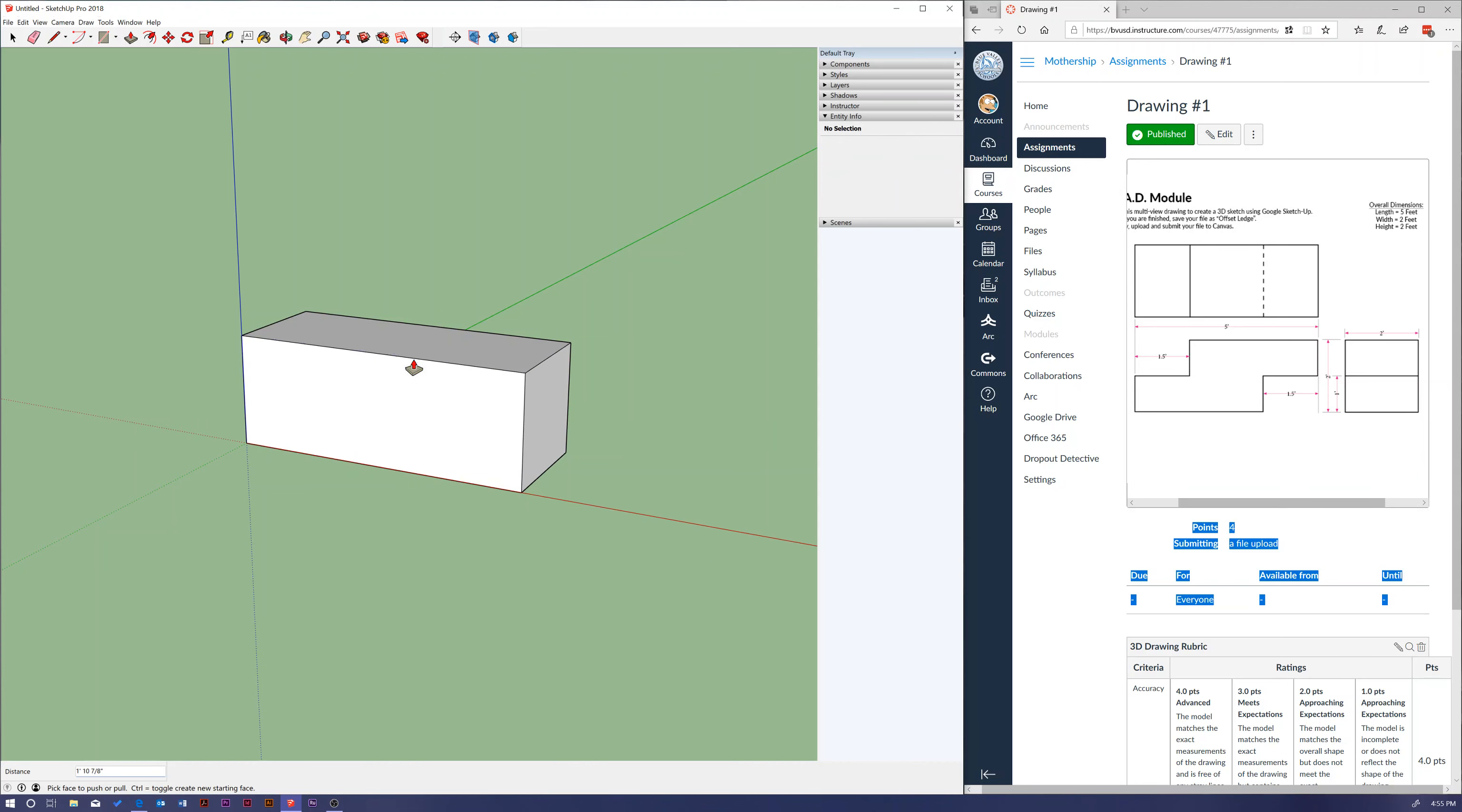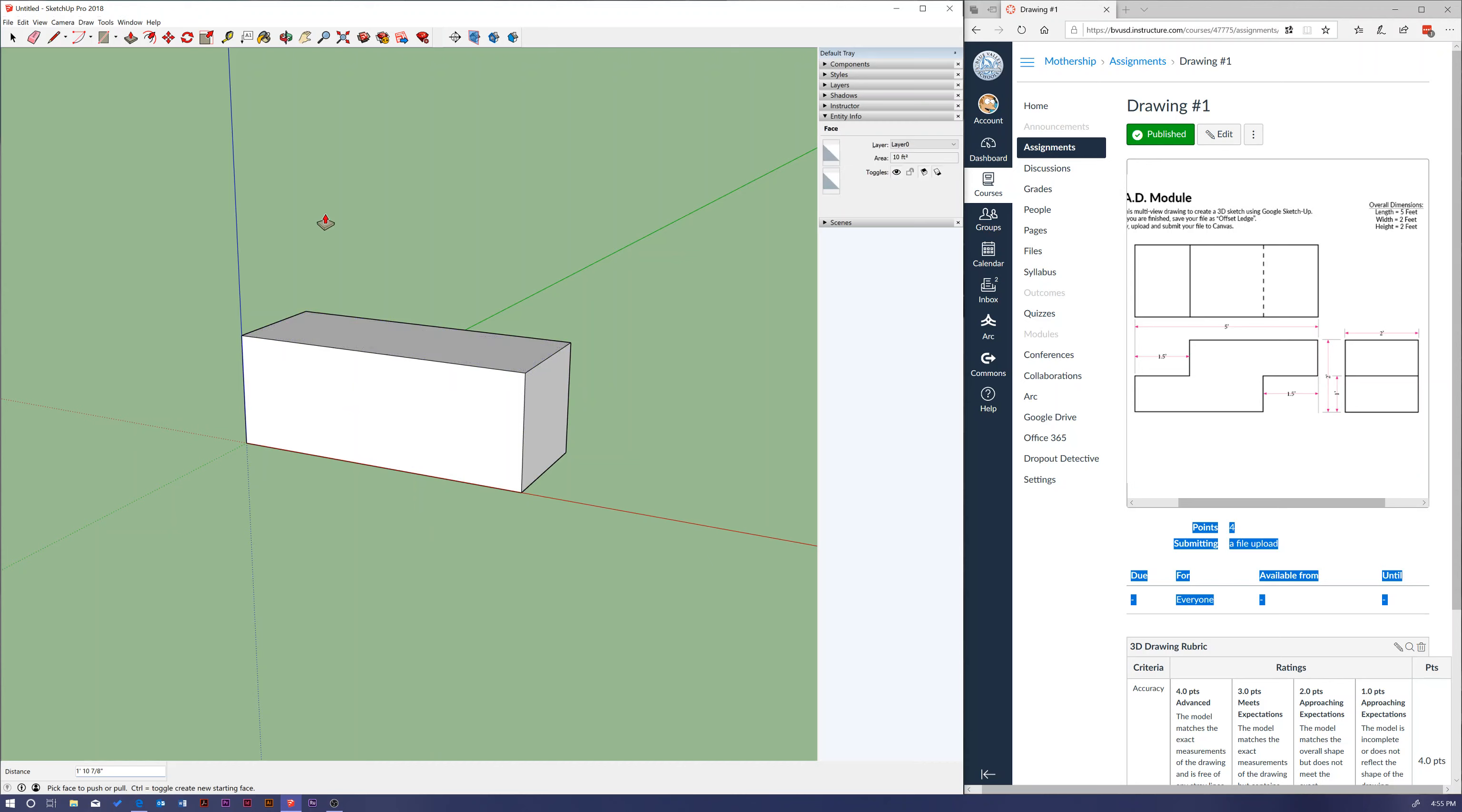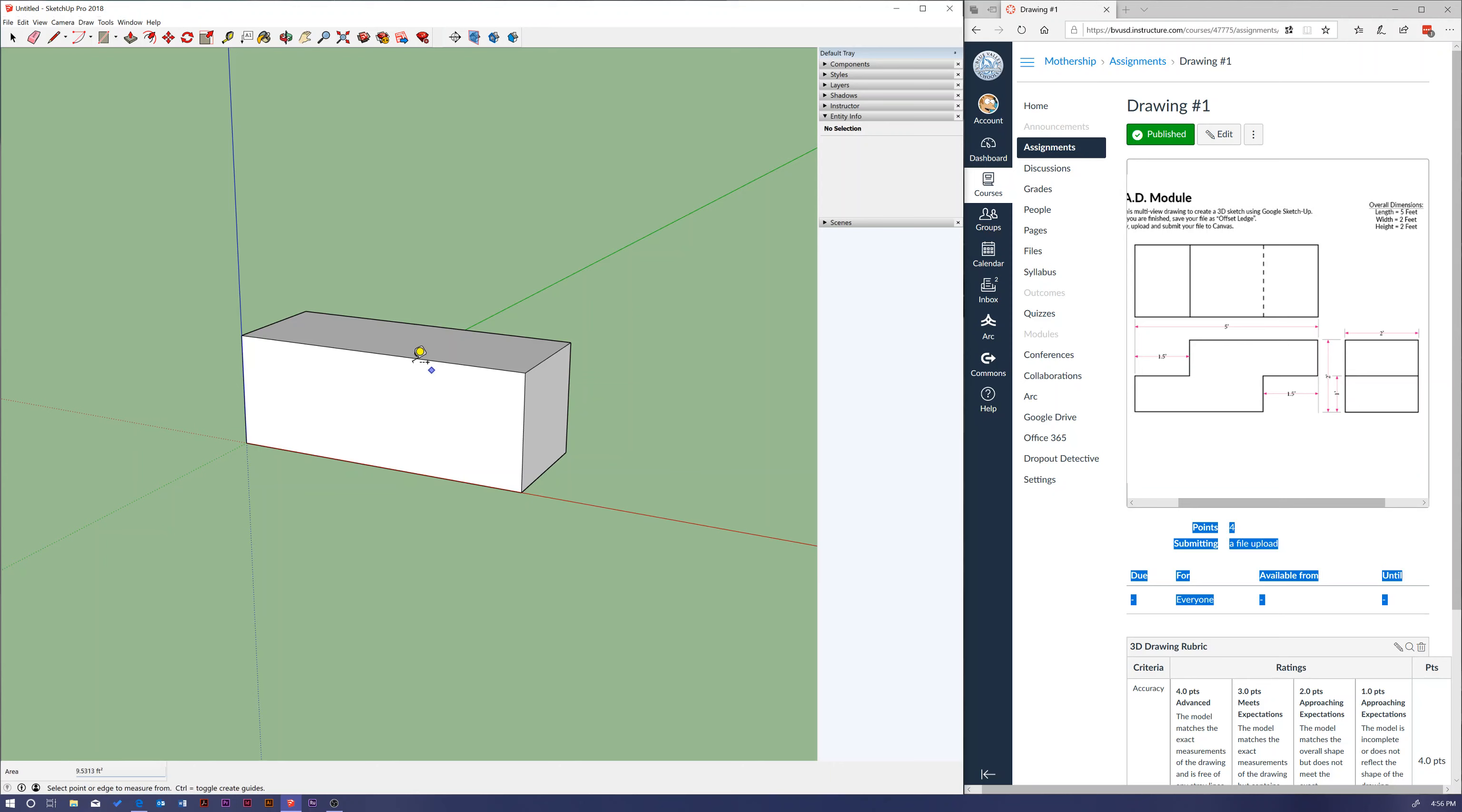So there's my cube. Now I didn't pay any attention to my dimensions, so I can use my tape measure tool which looks like a tape measure, or is T on your keyboard. So T on the keyboard gets you there and I can measure.